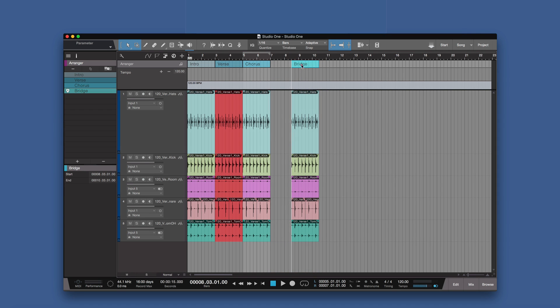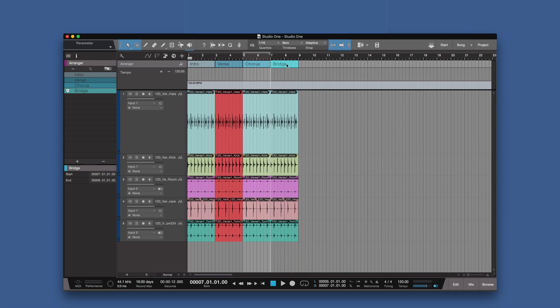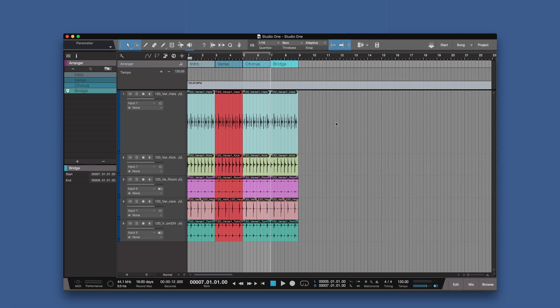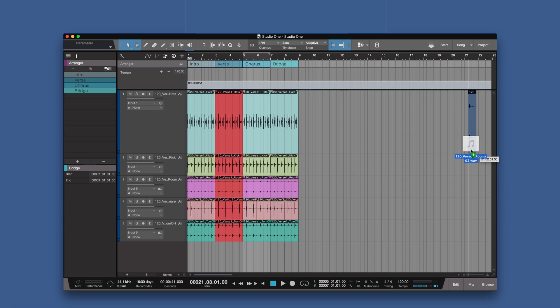Or we can snap it to the grid. So that's basically Slip and Grid from Pro Tools. Now the final one is Spot, and what that means is if the audio has a time stamp in it, you can actually ask the DAW to move it to the part of the timeline where it originally came from. So I've got some snippets of audio here on my desktop which I've brought over from Pro Tools, and I have no idea where they came from.